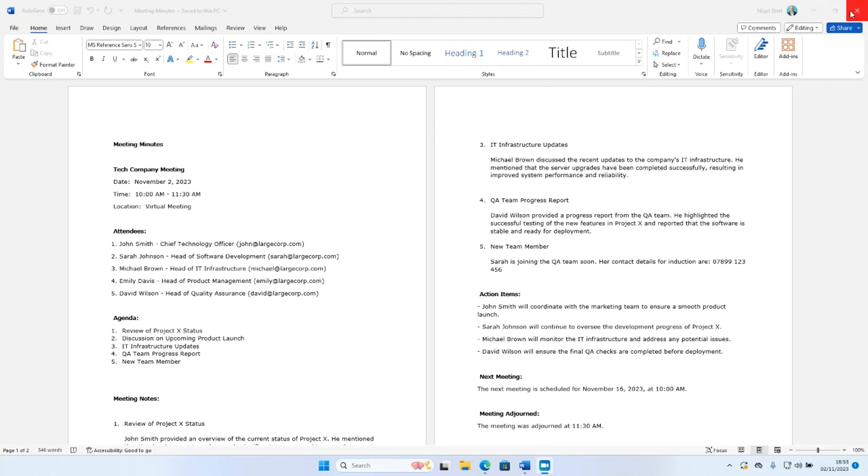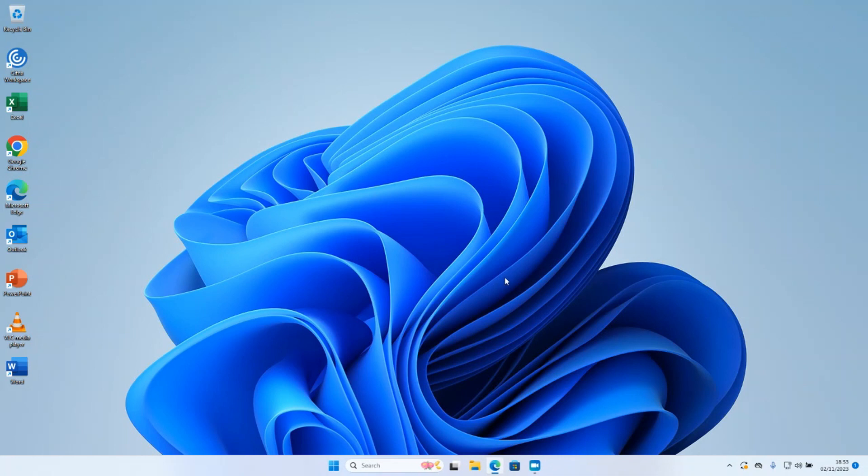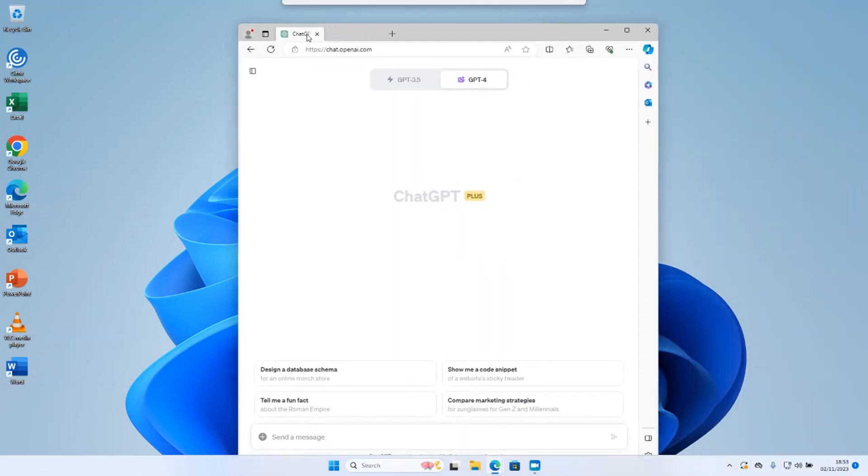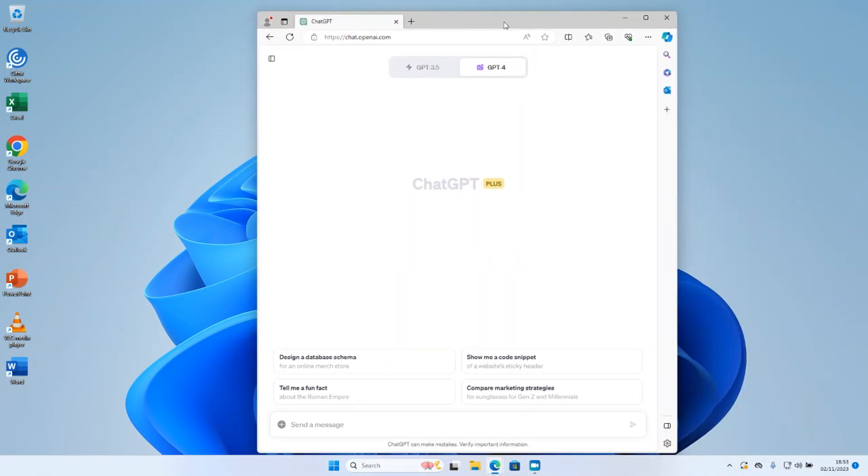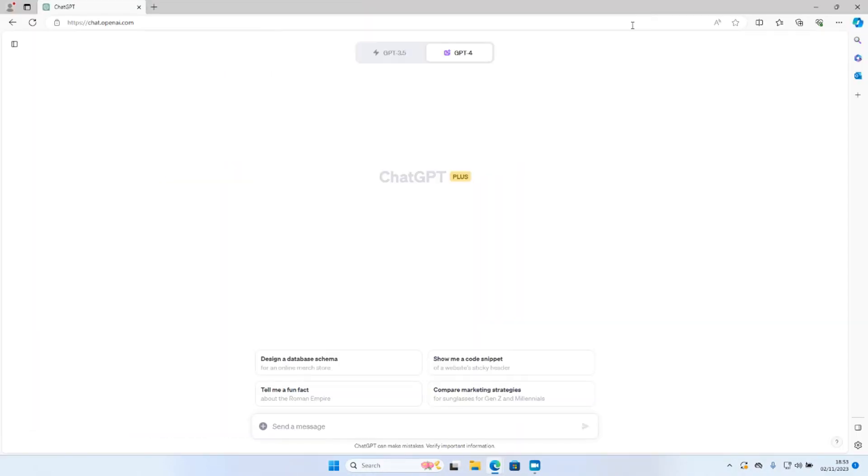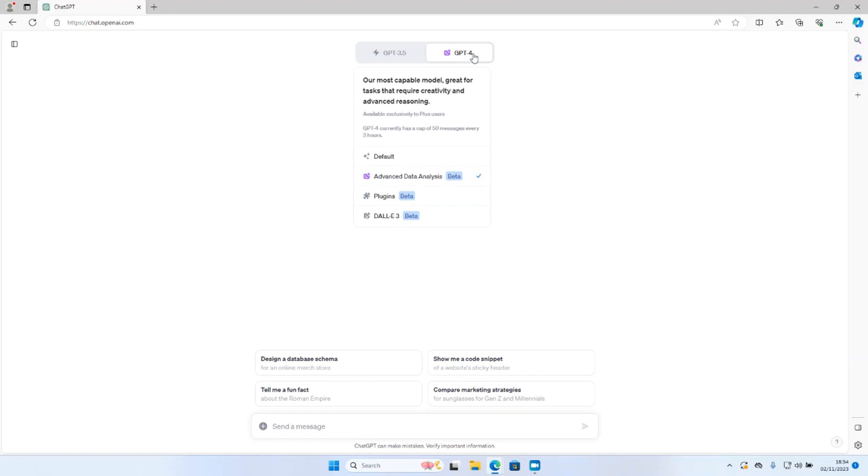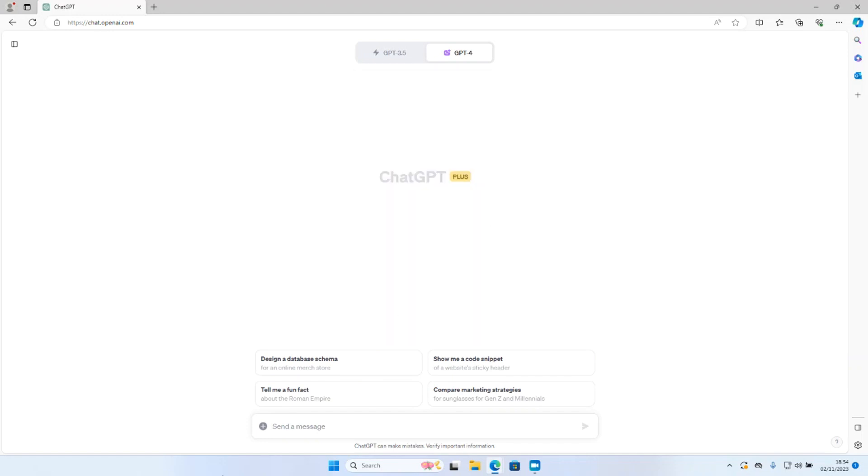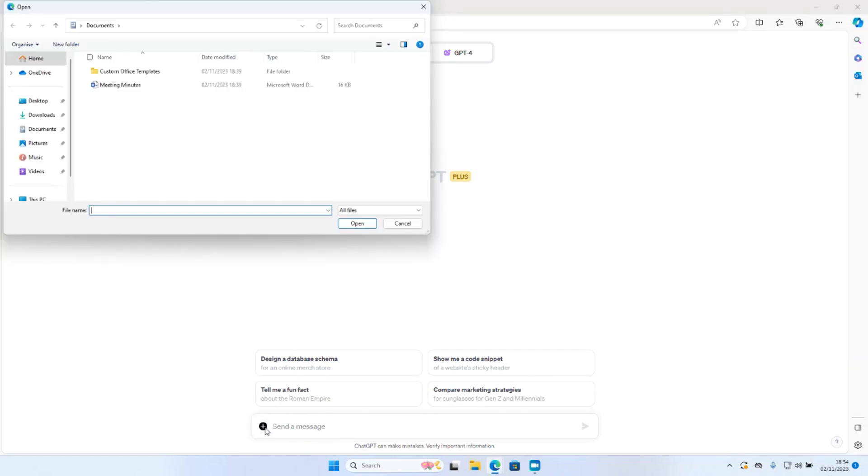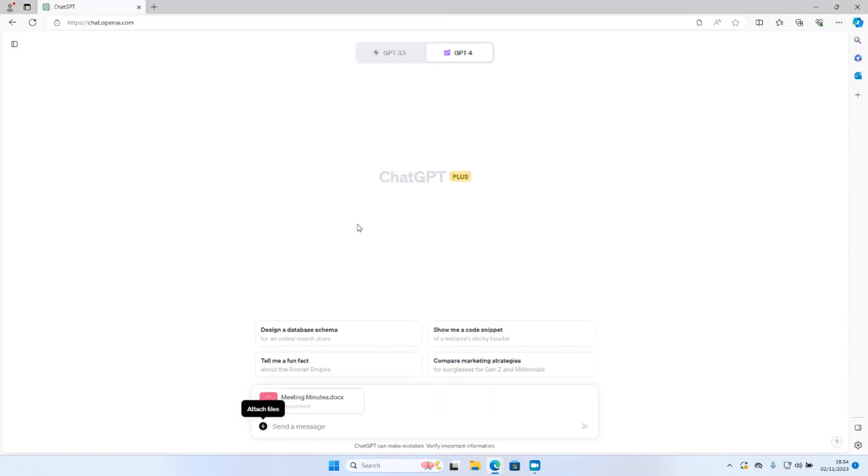I'm going to close the document for a second and head over to ChatGPT. So the first thing I need to do as usual is make sure I have the GPT-4 slider enabled and make sure that I've selected advanced data analysis from the drop-down menu. If we now head over to the message box, I'm going to click on the attach files icon, navigate to my meeting minutes and click open.